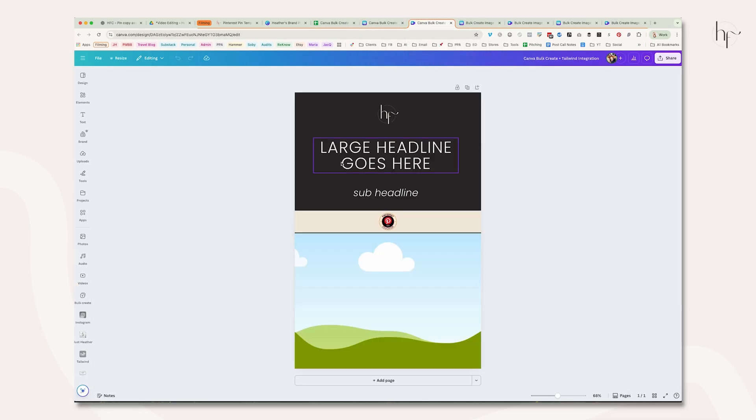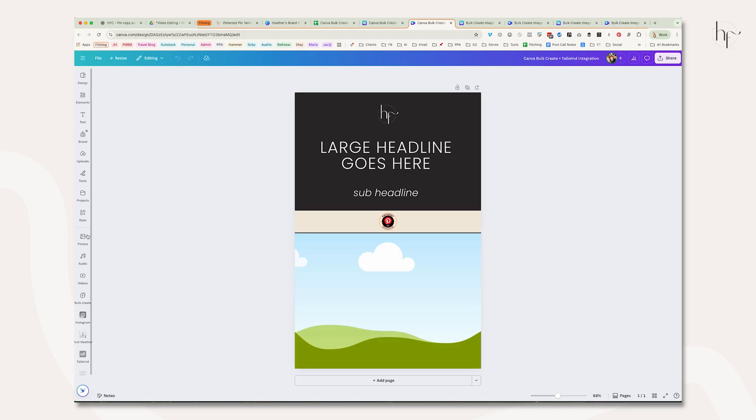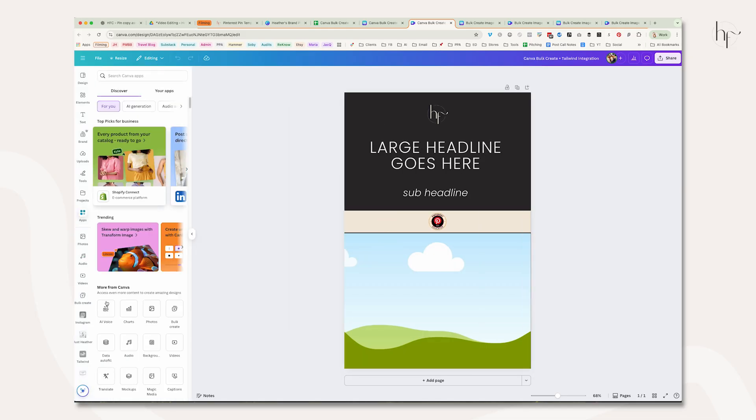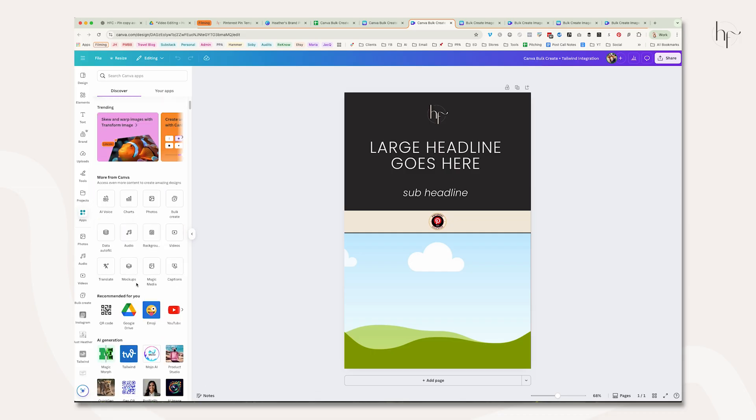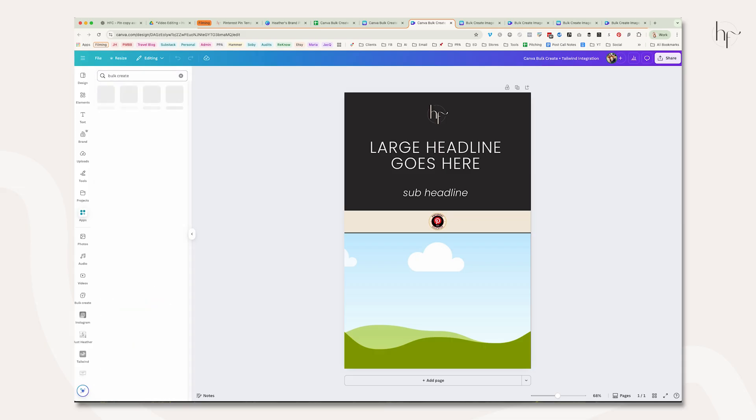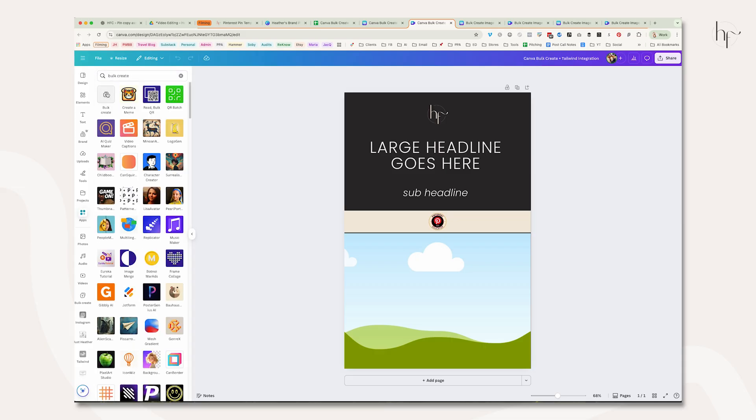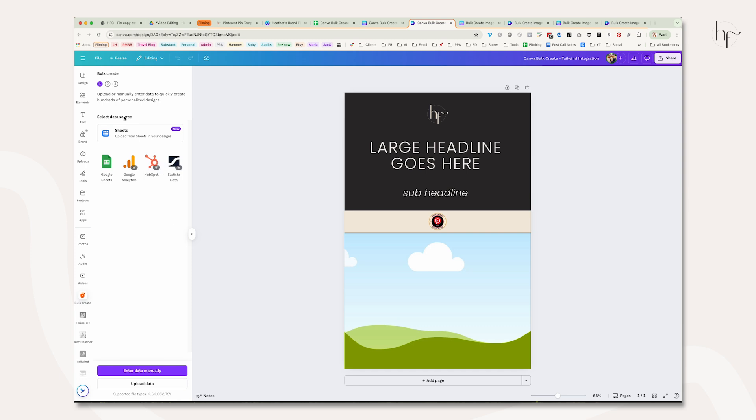Now that I have my data ready to go, we're going to go to apps and go to bulk create. Bulk create is usually right down here in 'more' for Canva, but if you don't see it, you can search for it. It's this app with the little plus sign.